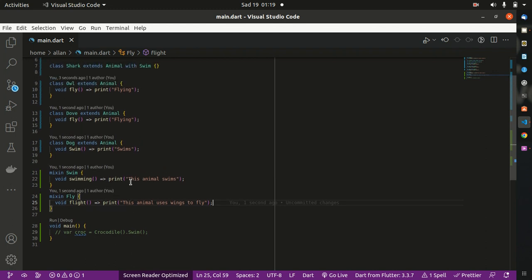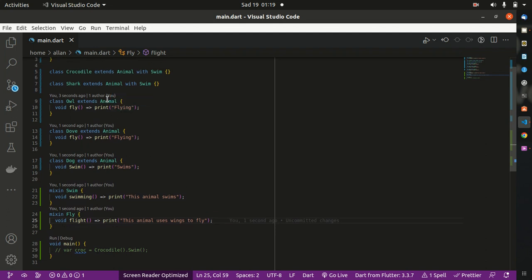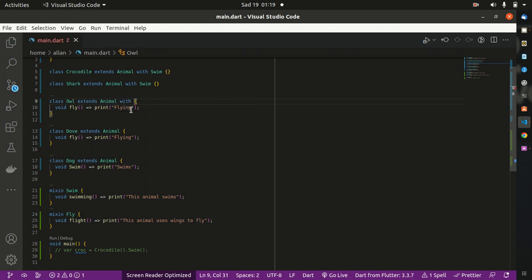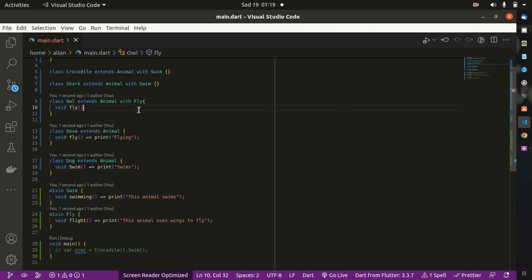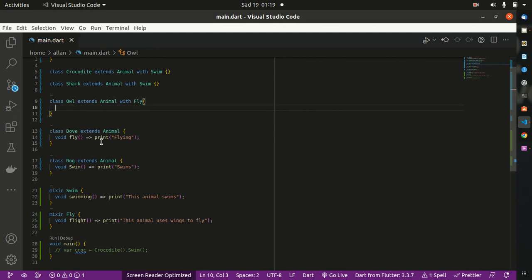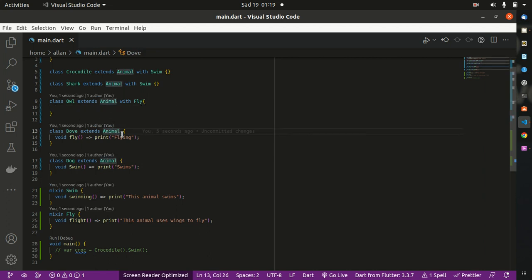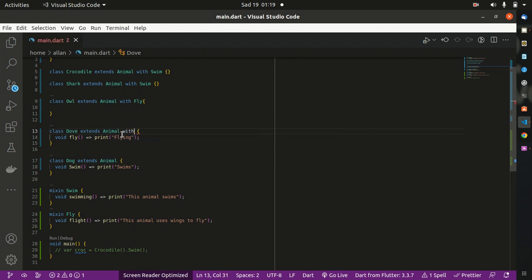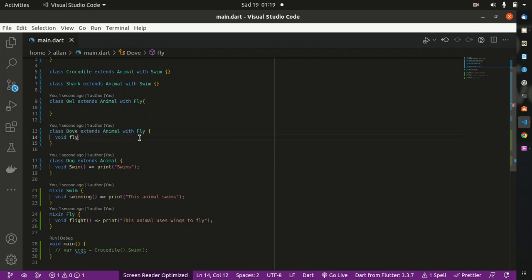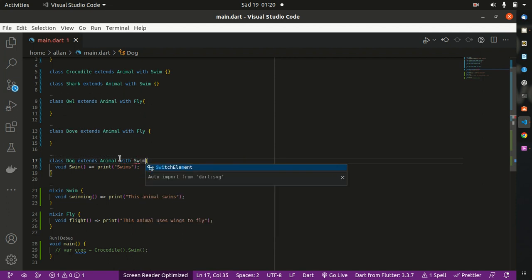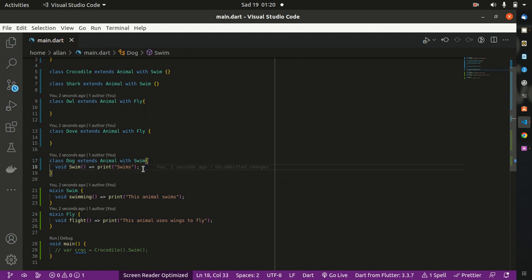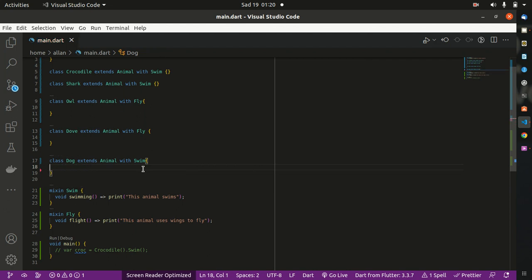So we want the Dove and the Owl to access our mixin. We give it access using the keyword 'with', followed by mixin Fly. We no longer need the old fly method line. Same for the Dove — we give it access with Fly. We no longer need that line for the Dove. What about our Dog? We said our Dog swims, so we give it the mixin name: with Swim. And that is it.